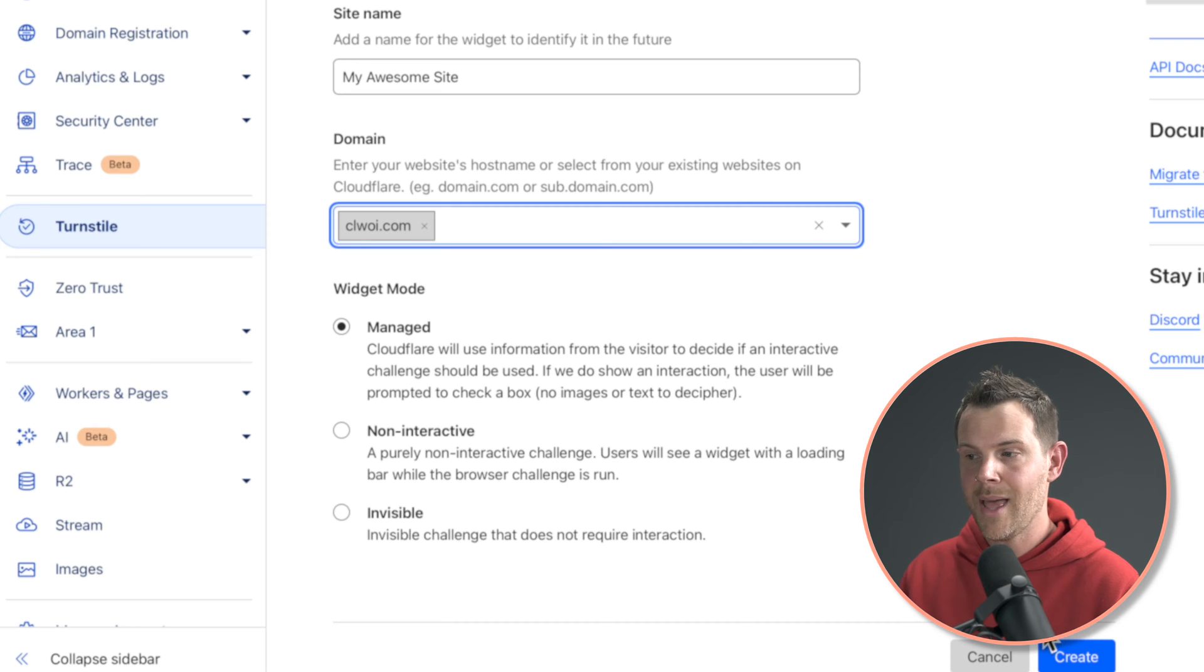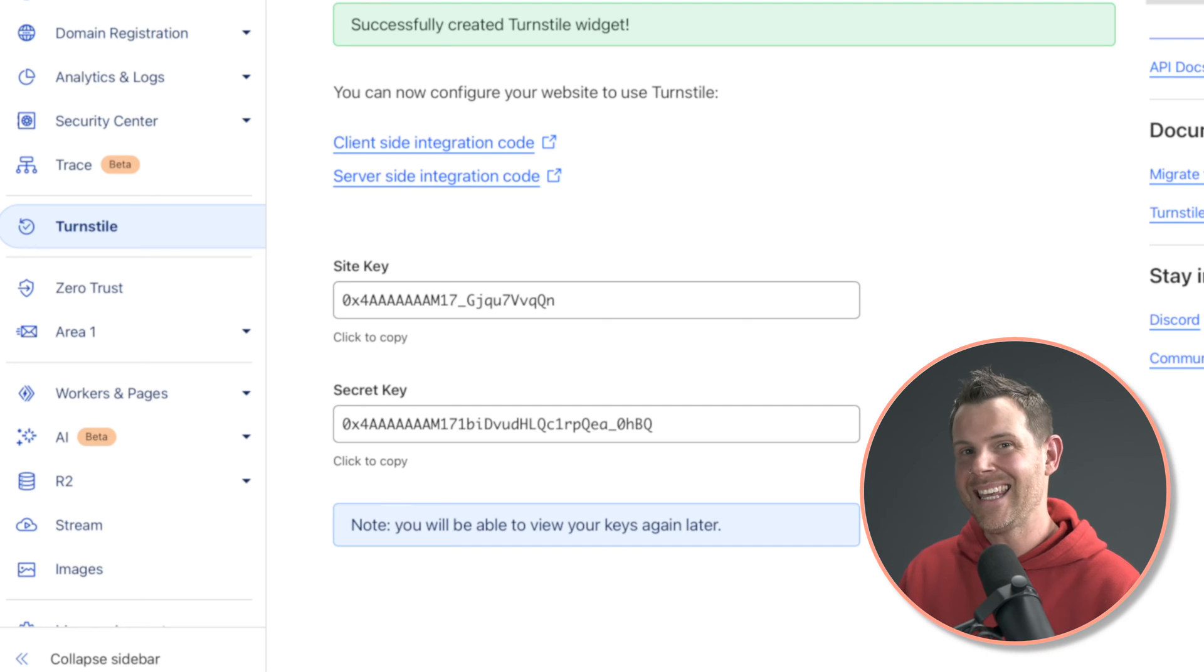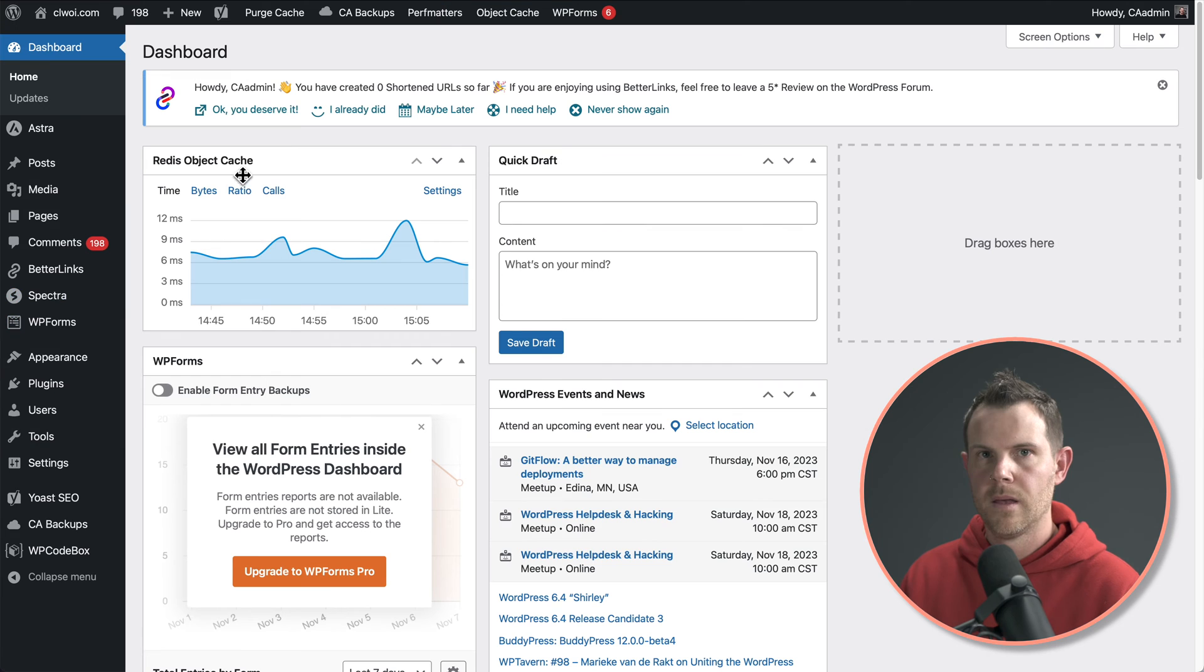All right, when that's done, go ahead and click create. On the next screen, you're going to get a site key as well as a secret key. Leave this screen up and then log into your WordPress website.